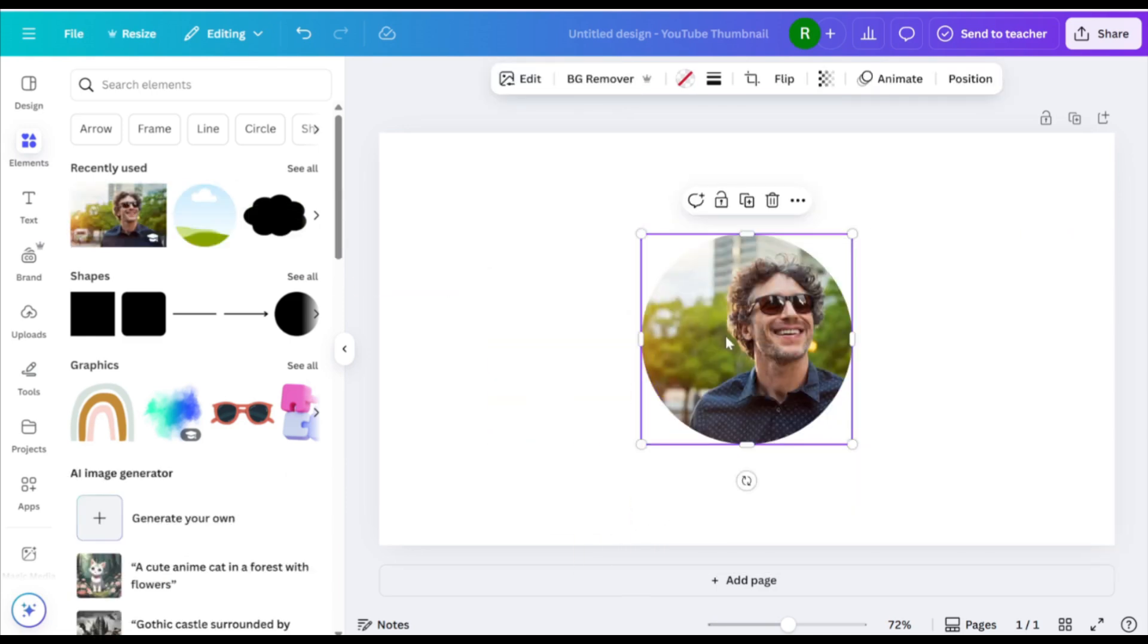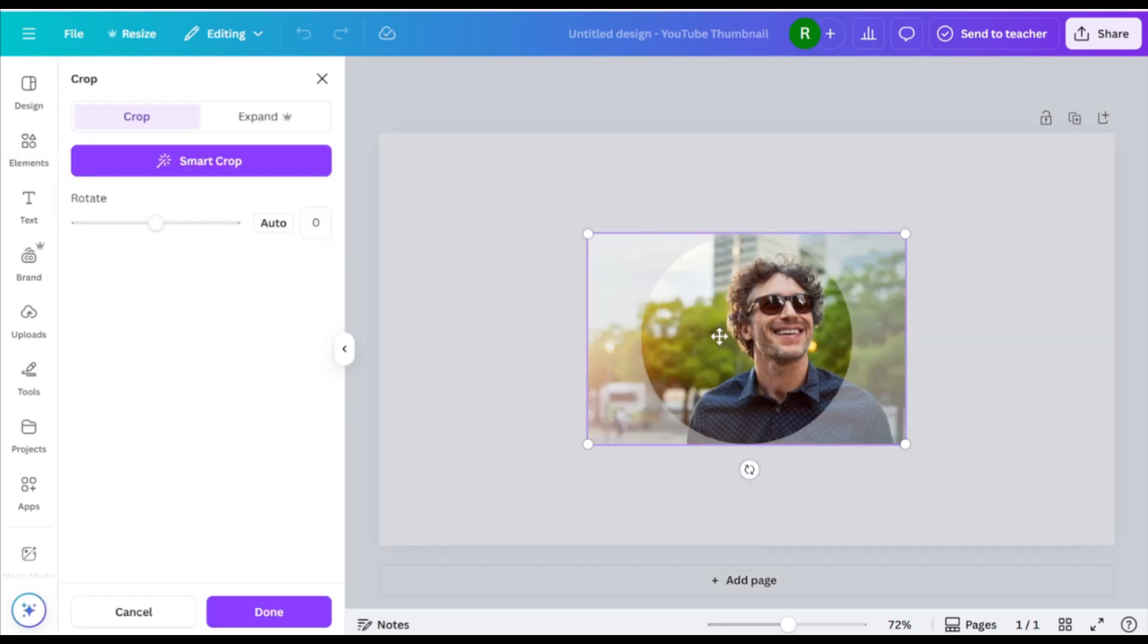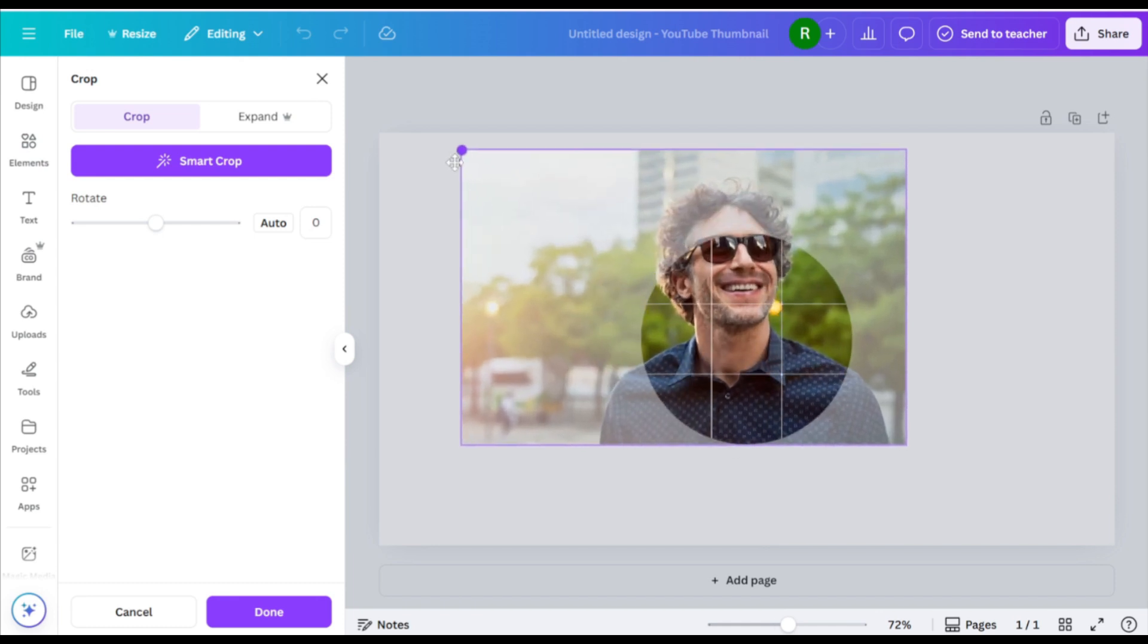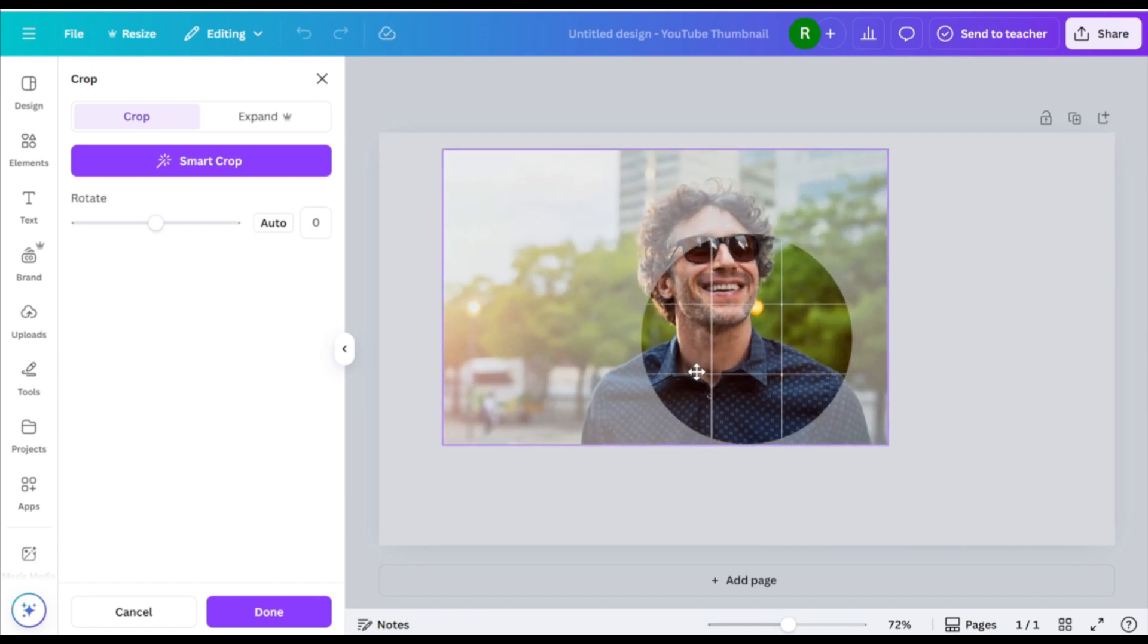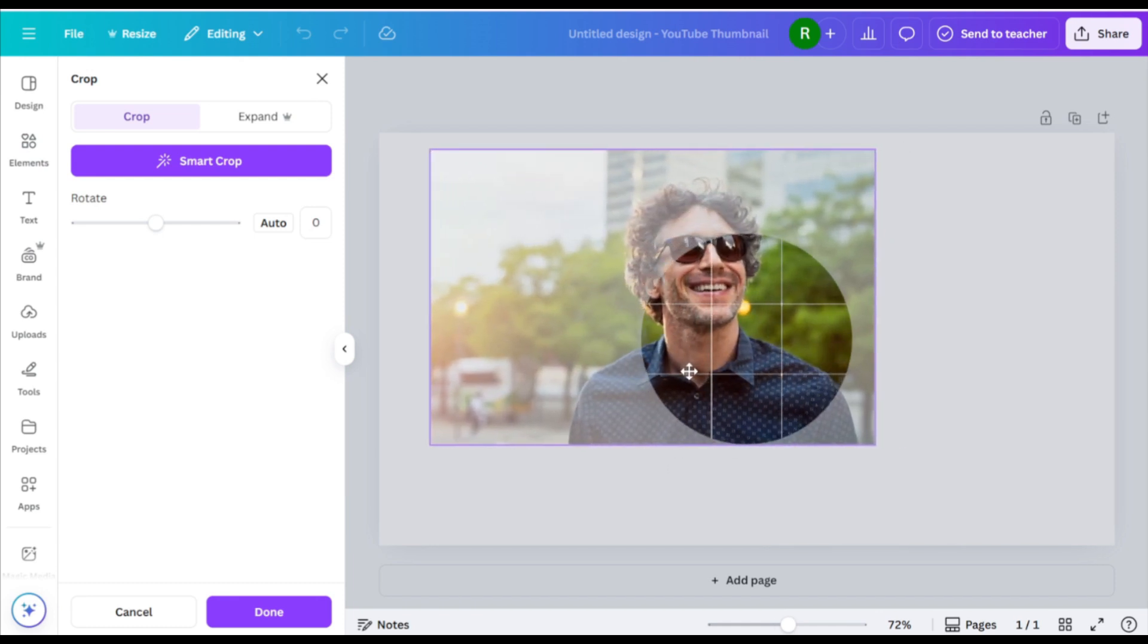Double-click the frame to enter crop mode. Resize and position the photo so a portion extends beyond the frame's edges.